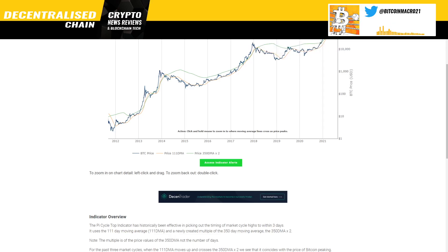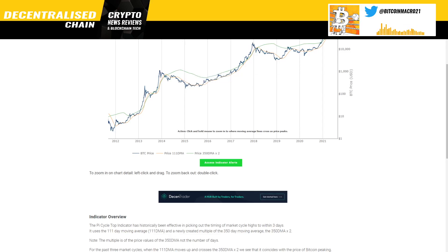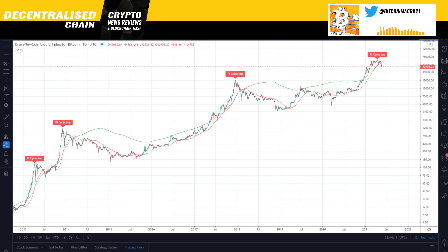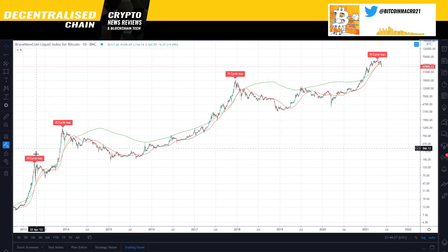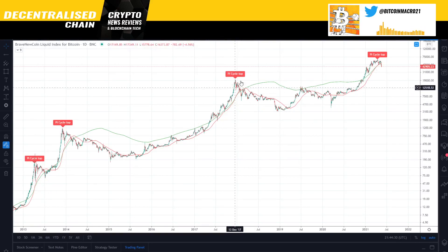That's why the 111-day moving average is very close to the 350-day moving average times 2 — otherwise they would be very far apart. The 111-day moving average was also acting as support and was very close to the 128-day moving average, which has historically been another great indicator for calling tops and bottoms. The PI indicator has called every single top with incredible precision — both tops in 2013 and the cycle top in 2017.